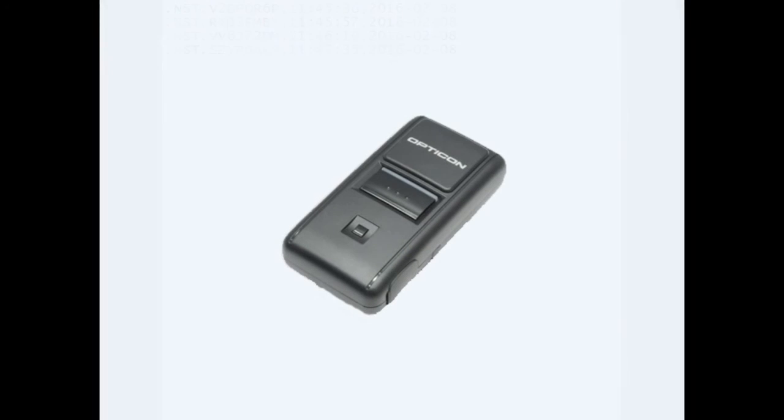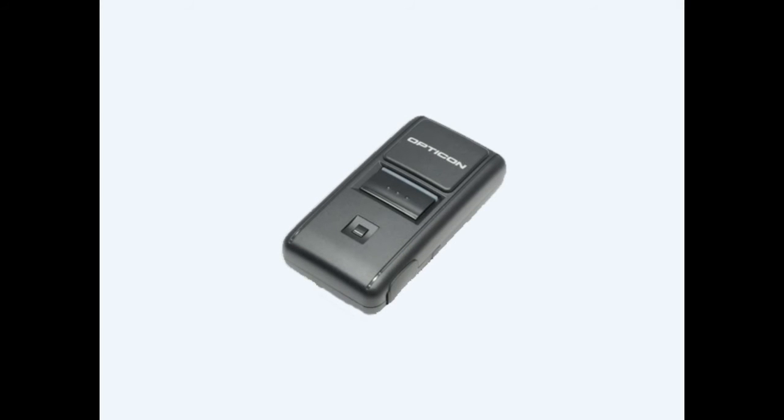This workflow has been tested and proven successful with the OPN2004 scanner from Opticon.